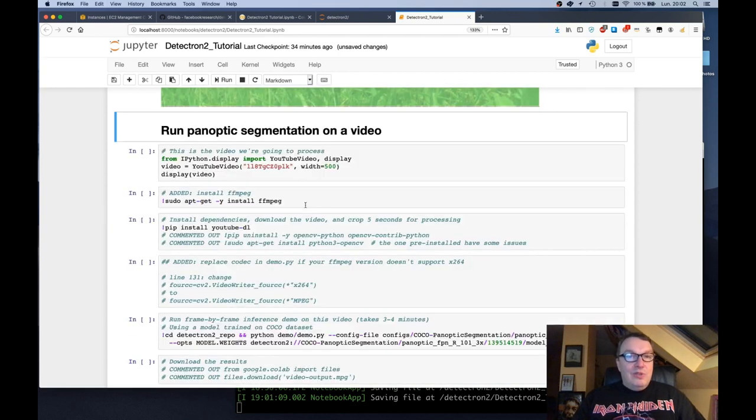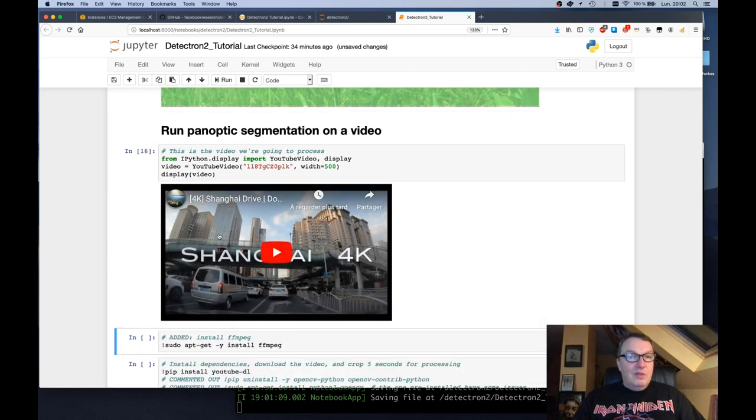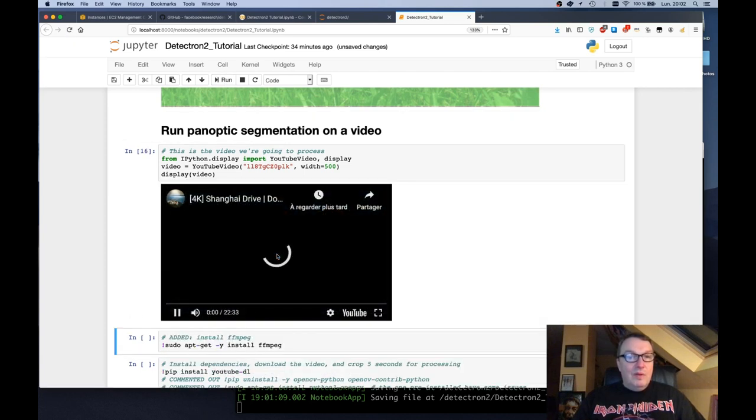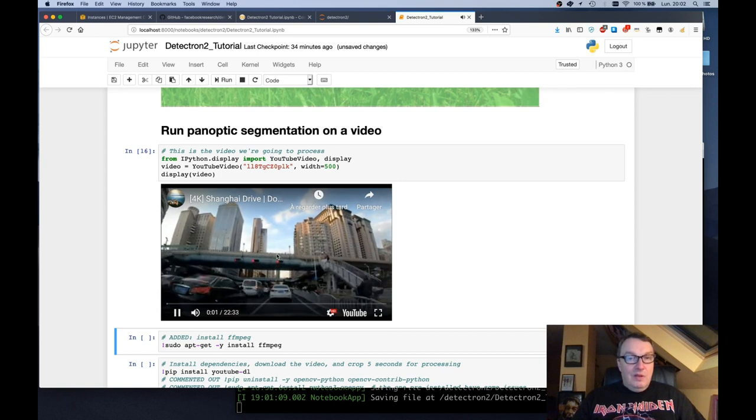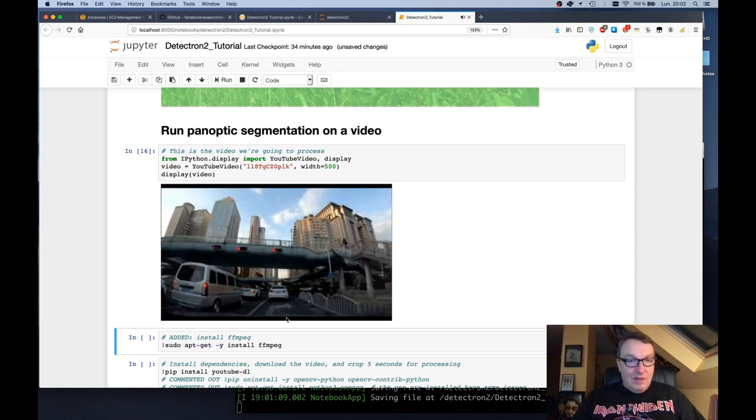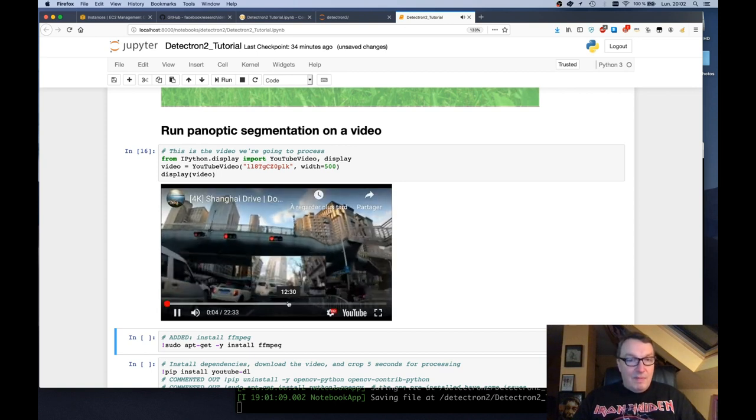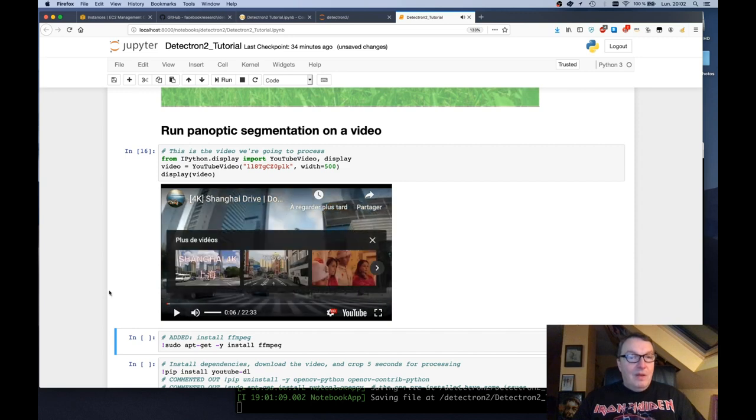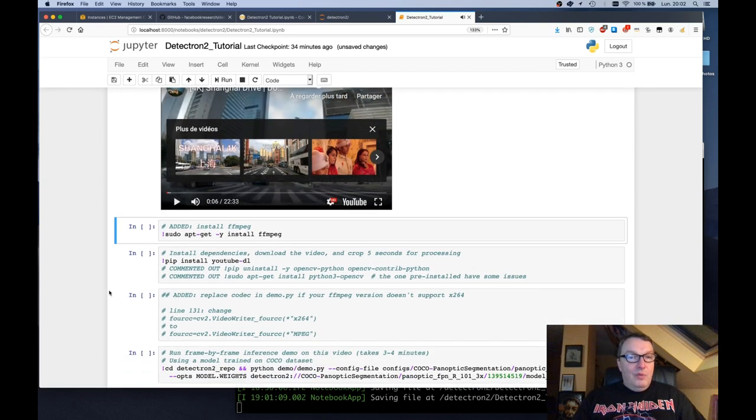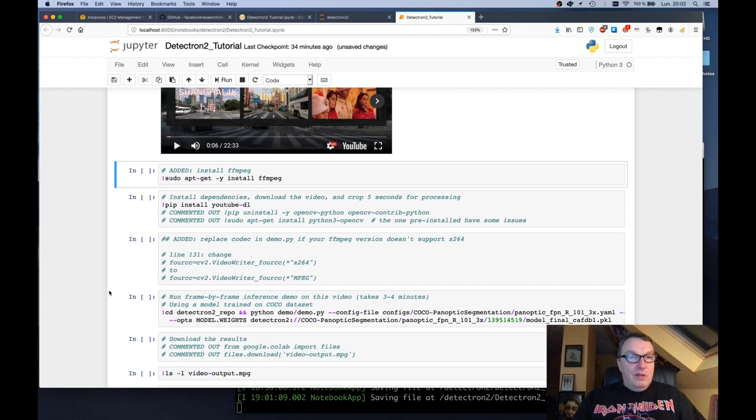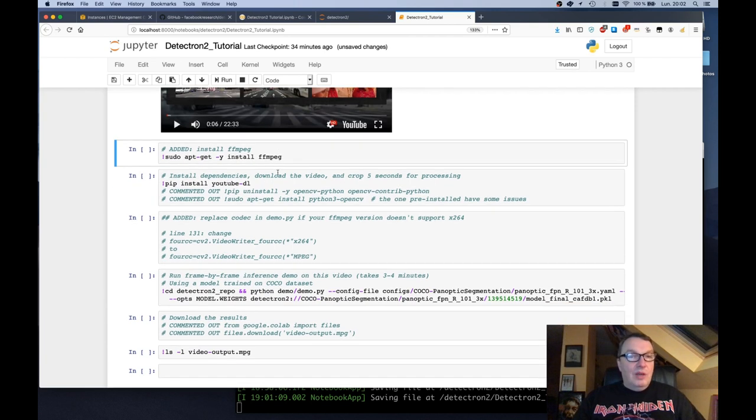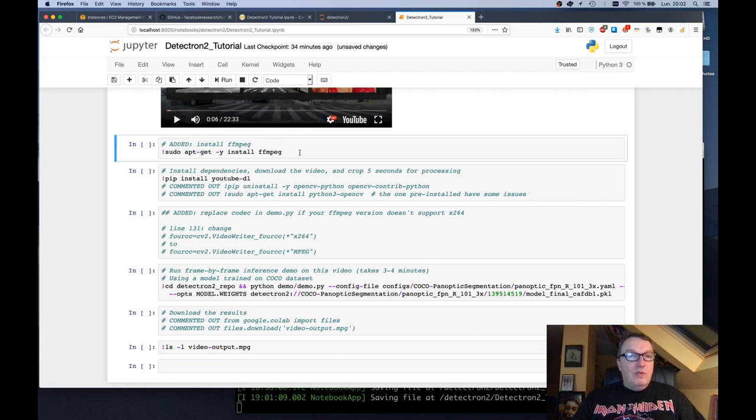And then we can try the same thing on a video, which is really cool. So this grabs this video from YouTube. So it's road traffic, apparently. And one of the changes here is you need to install FFmpeg, which will help us encode the video. It's not present by default on the Deep Learning AMI.